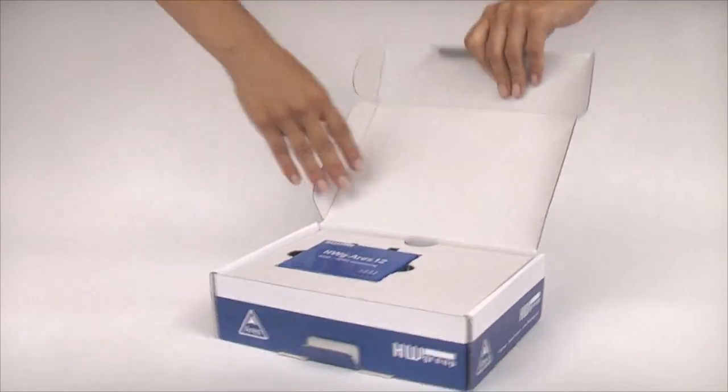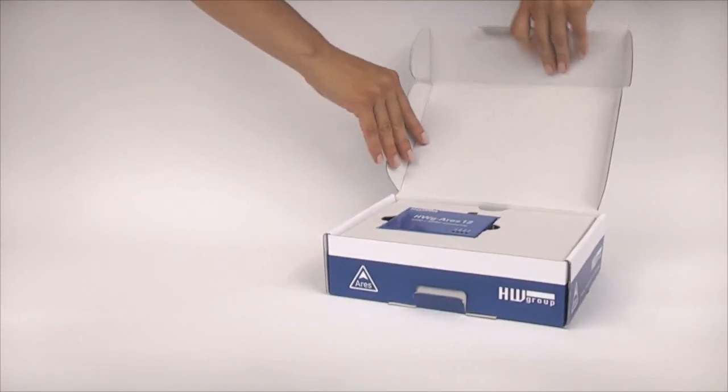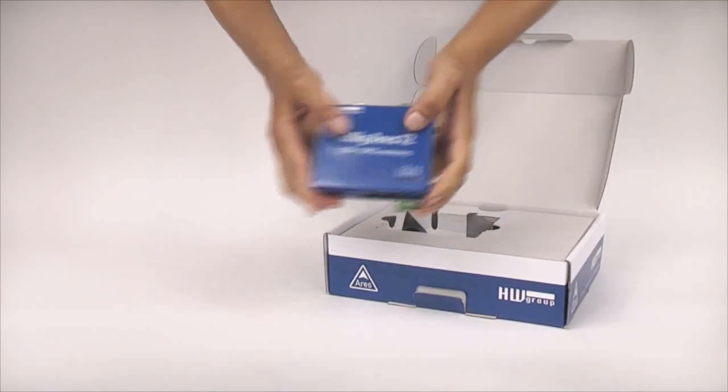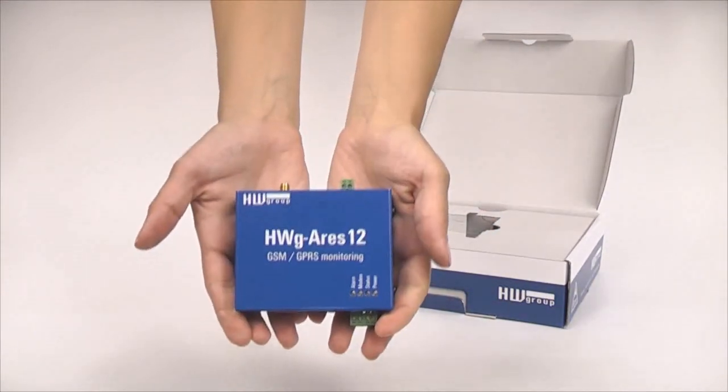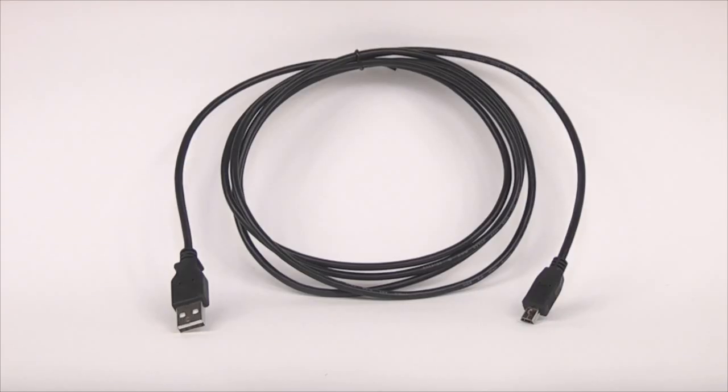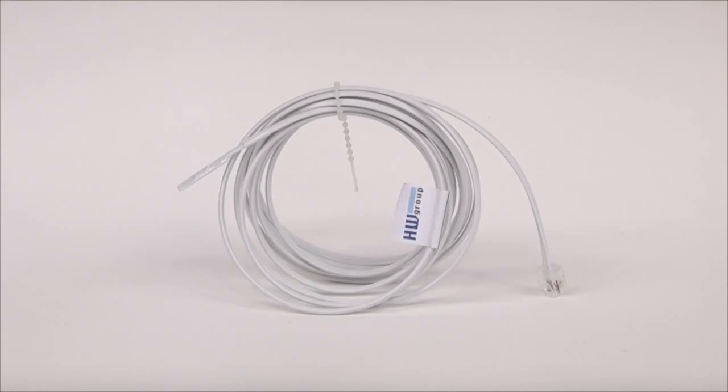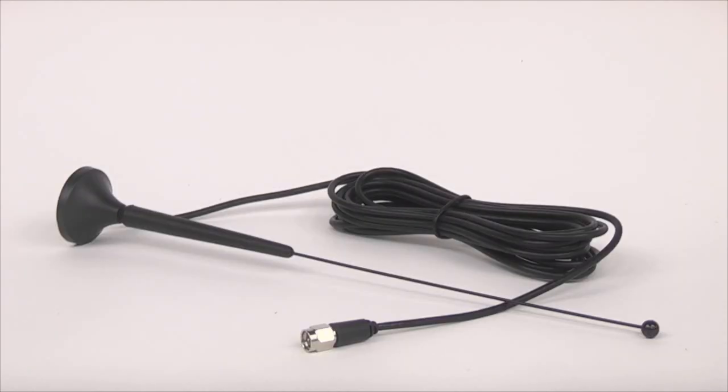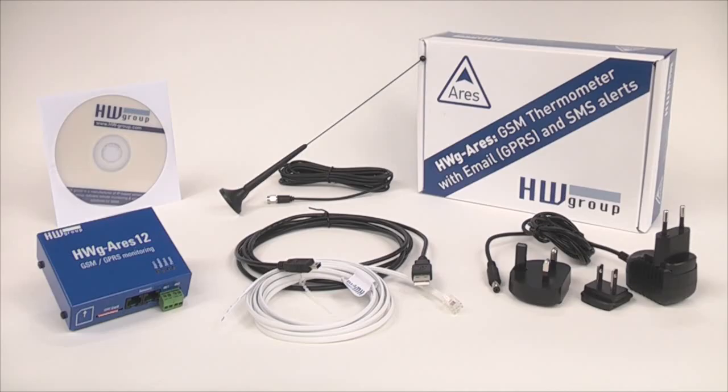You can see that this package contains the HWG ARES unit, CD with a detailed manual and with HWG PDMS software, USB cable, temperature sensor on a 3 meter cable, power adapter, and a GSM antenna with magnetic base and cable longer than 1 meter.